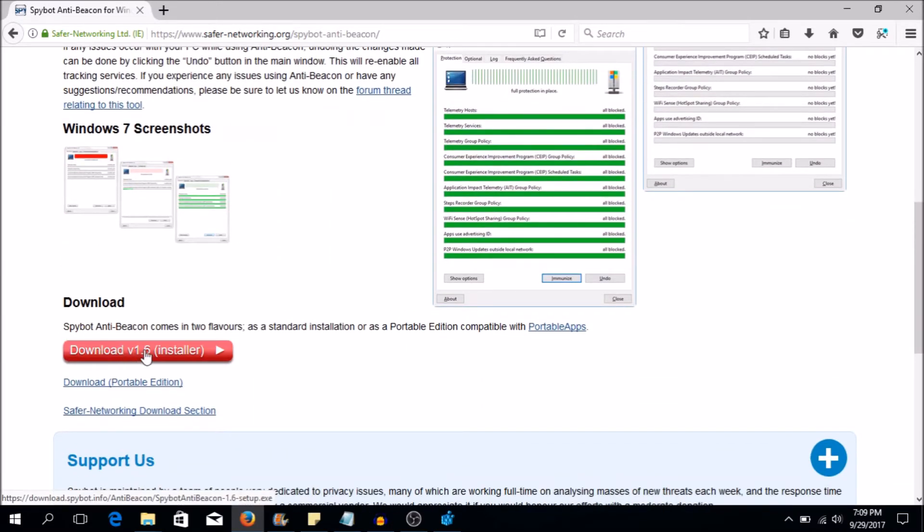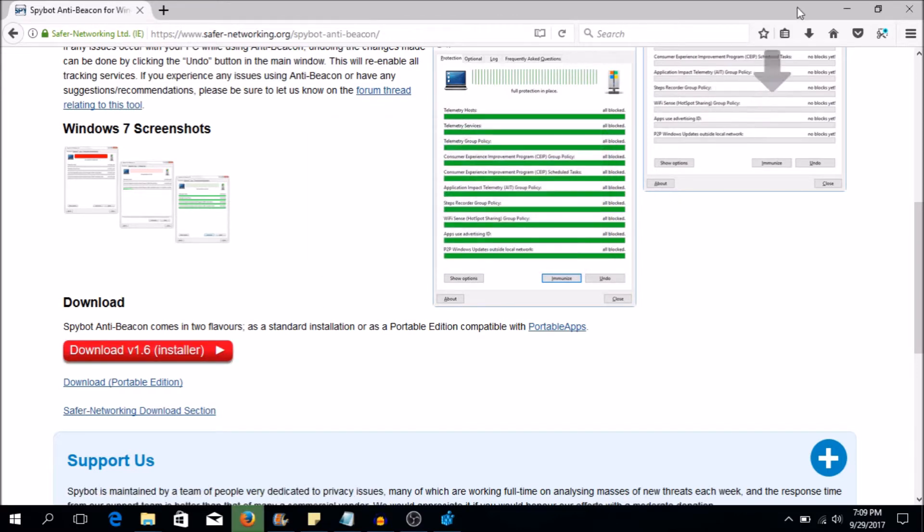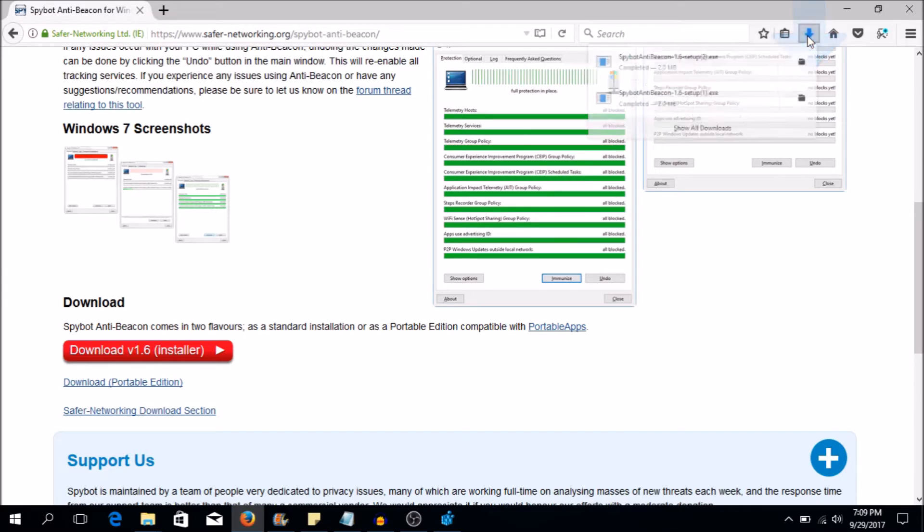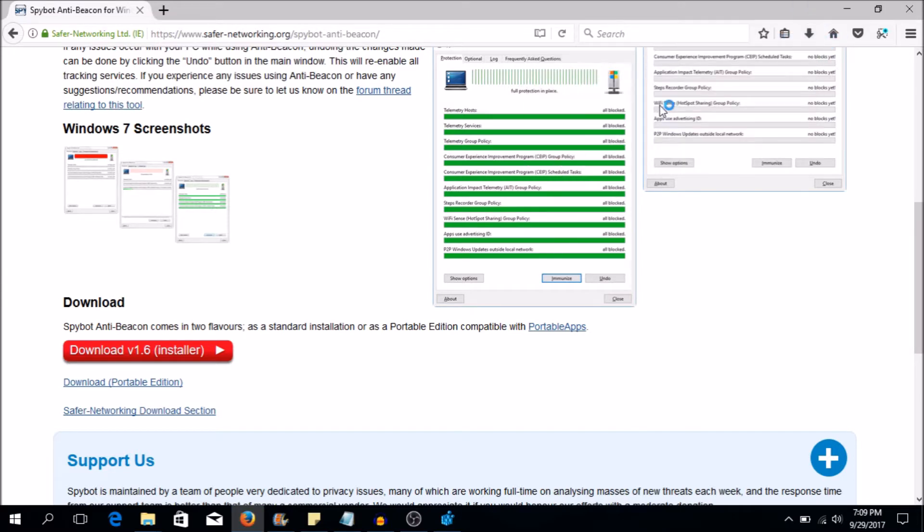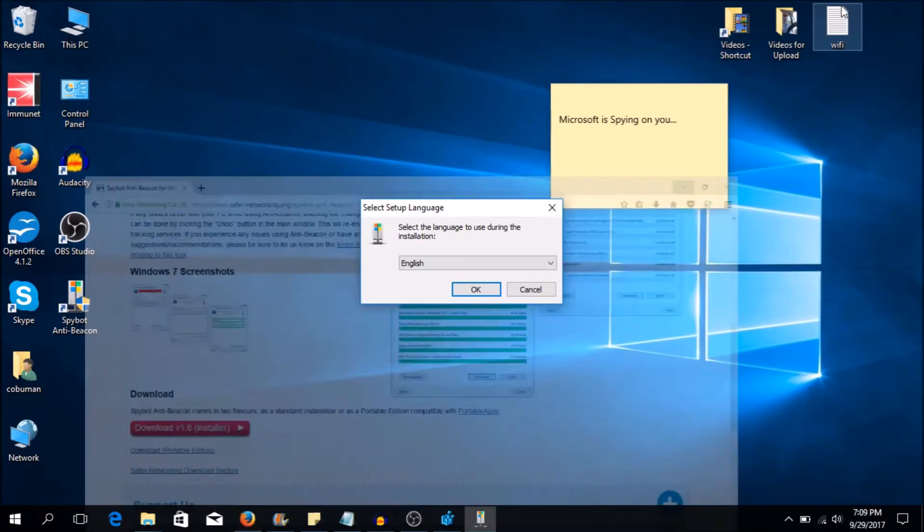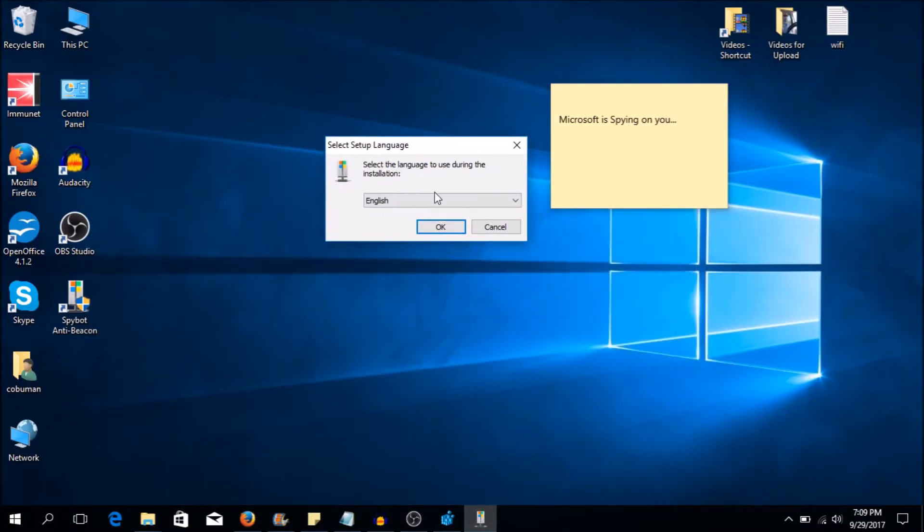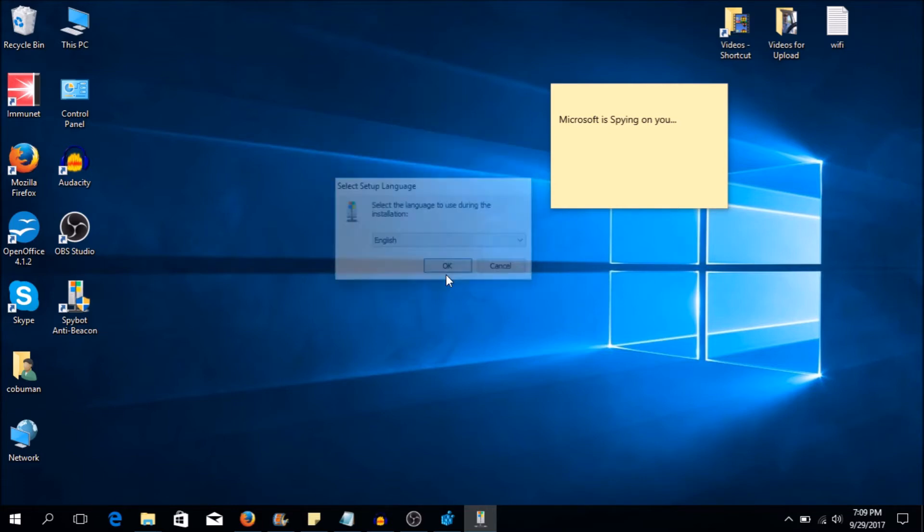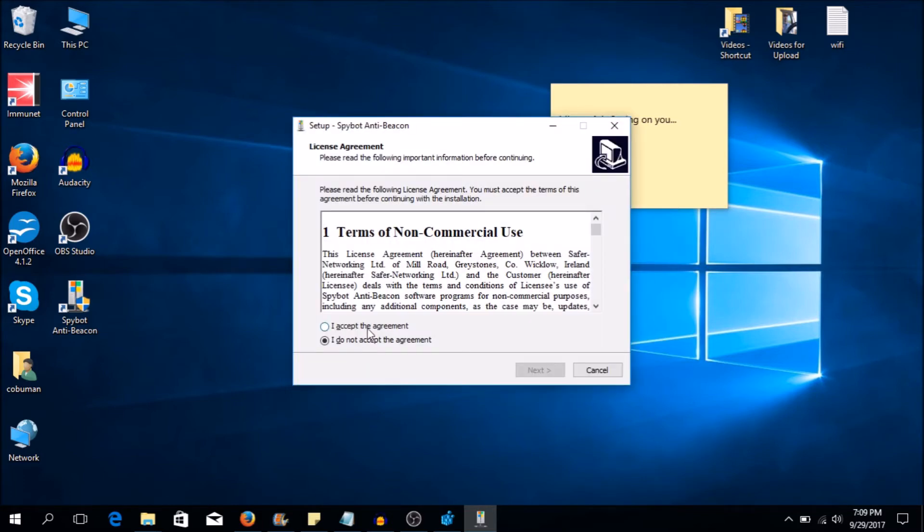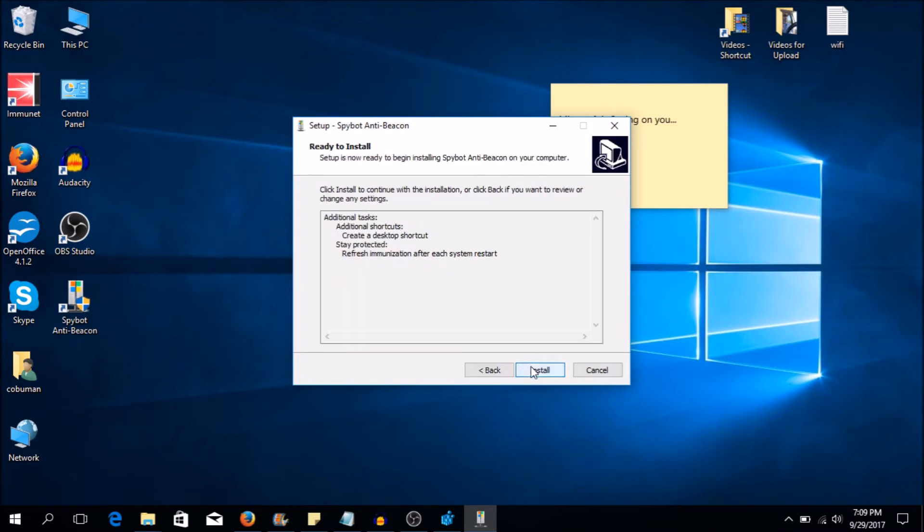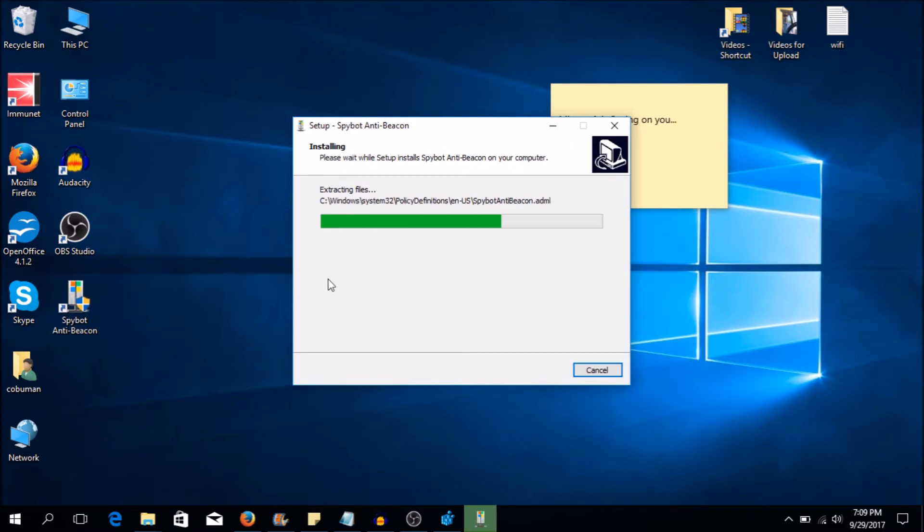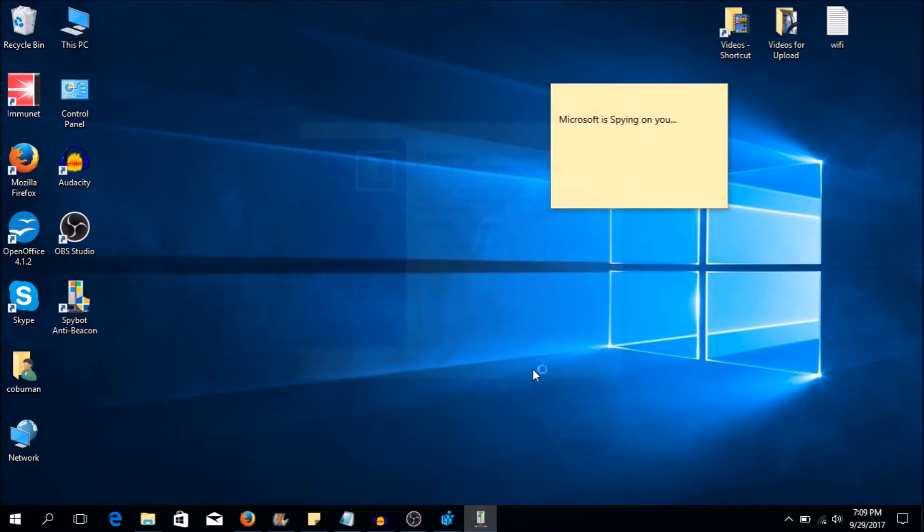This will take you to a download page and I've done this earlier so it will download super quickly but all in all it's just a tiny program anyways. The version here that they have is version 1.6, it may look slightly different if you're watching this later. It will download here and then you can just go ahead and open it up and install it. This is just typical stuff. You can click accept here, click next, click next and then click install and now it's going to install it.